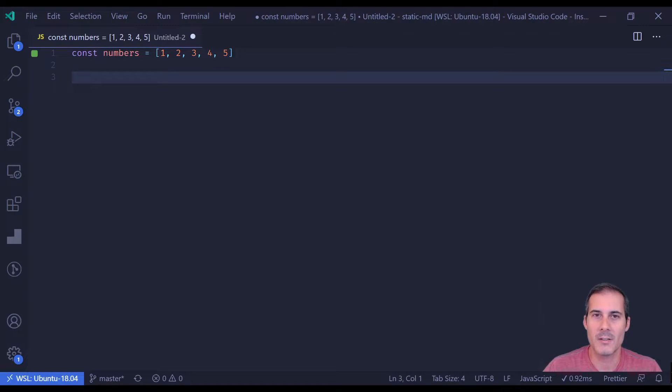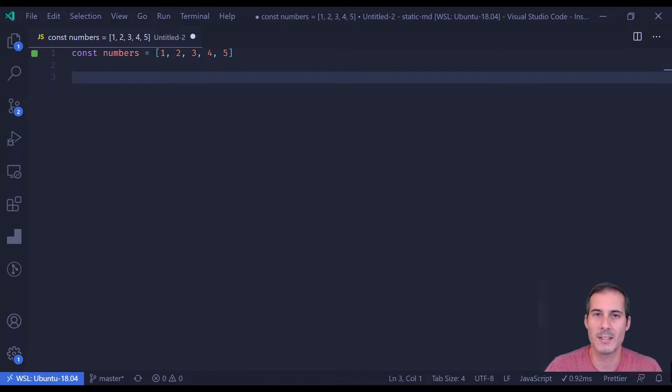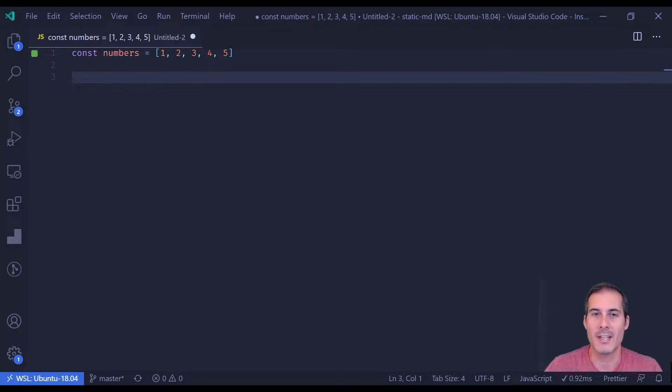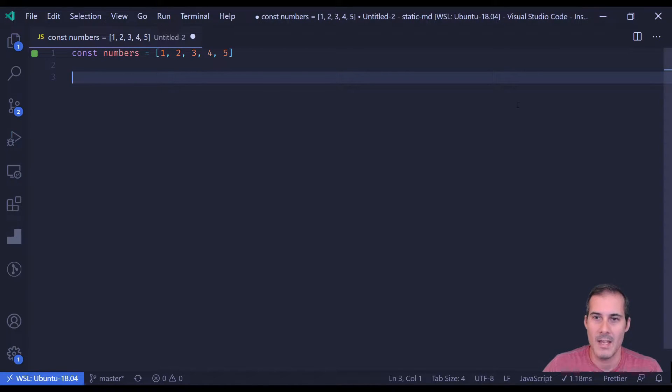Before we can start searching, I'd like to introduce you to a new word: predicate. A predicate is just a fancy way of saying a function that takes an item and returns a boolean based on whether or not the item passes some condition.